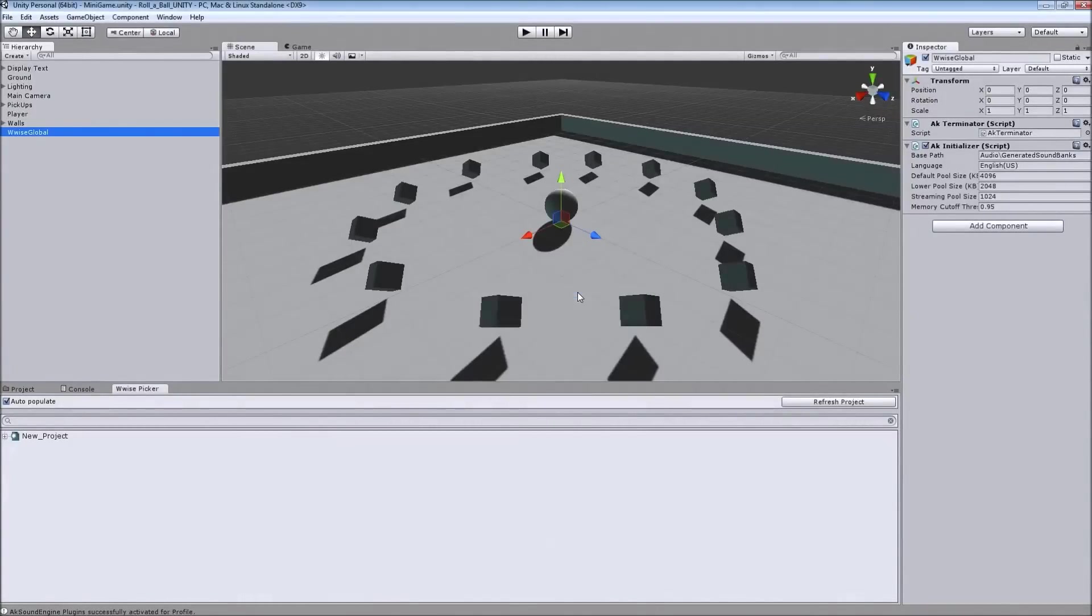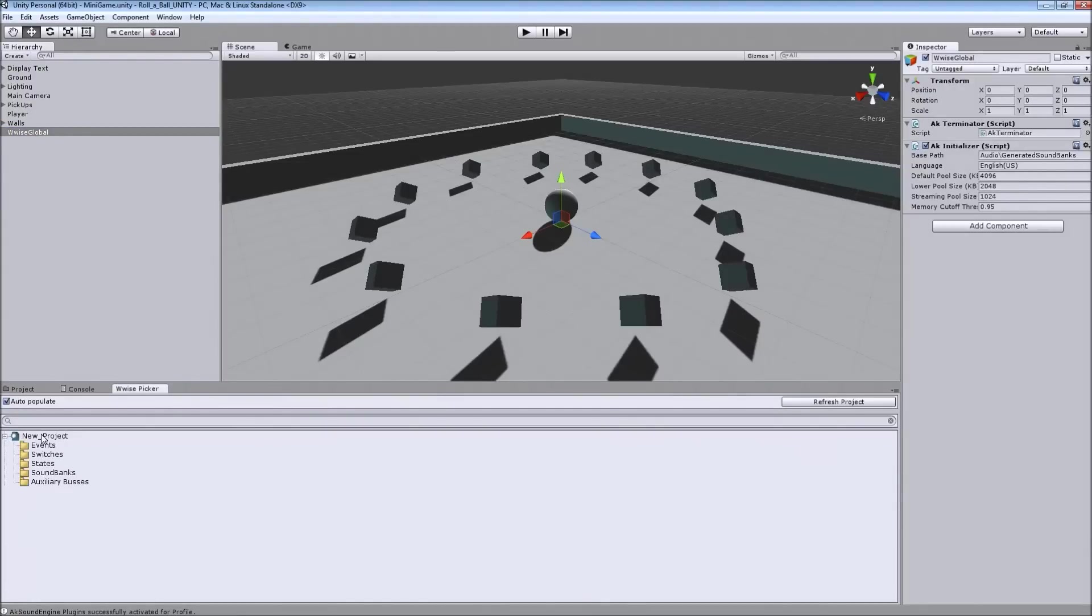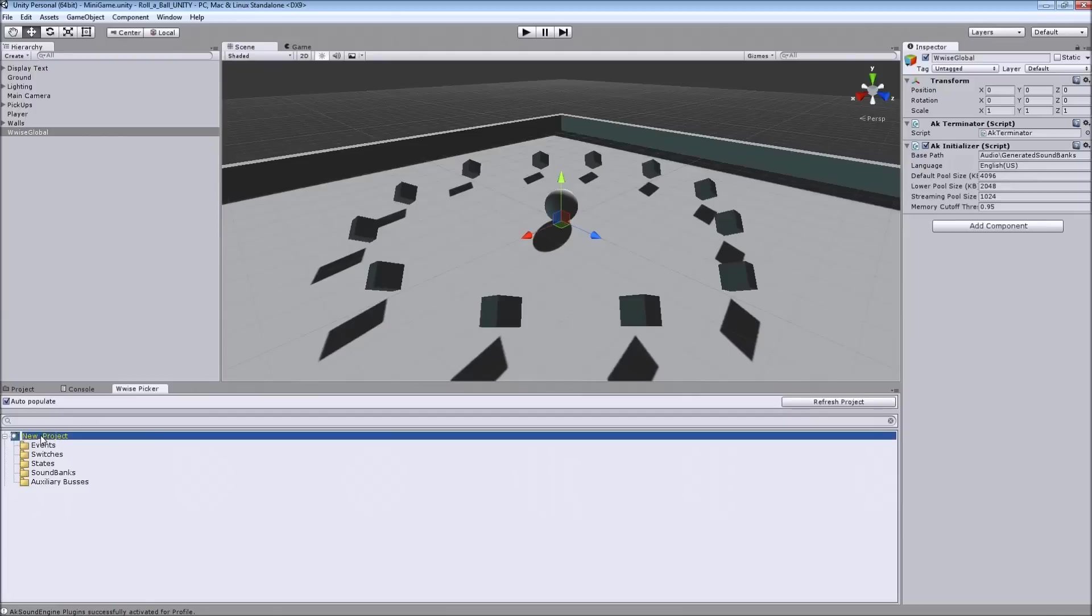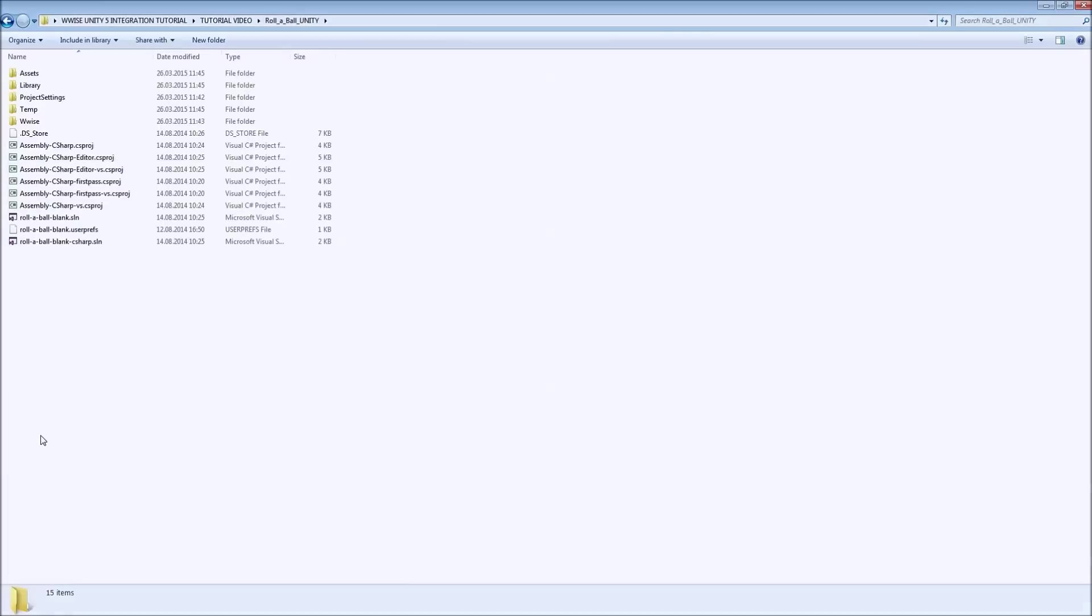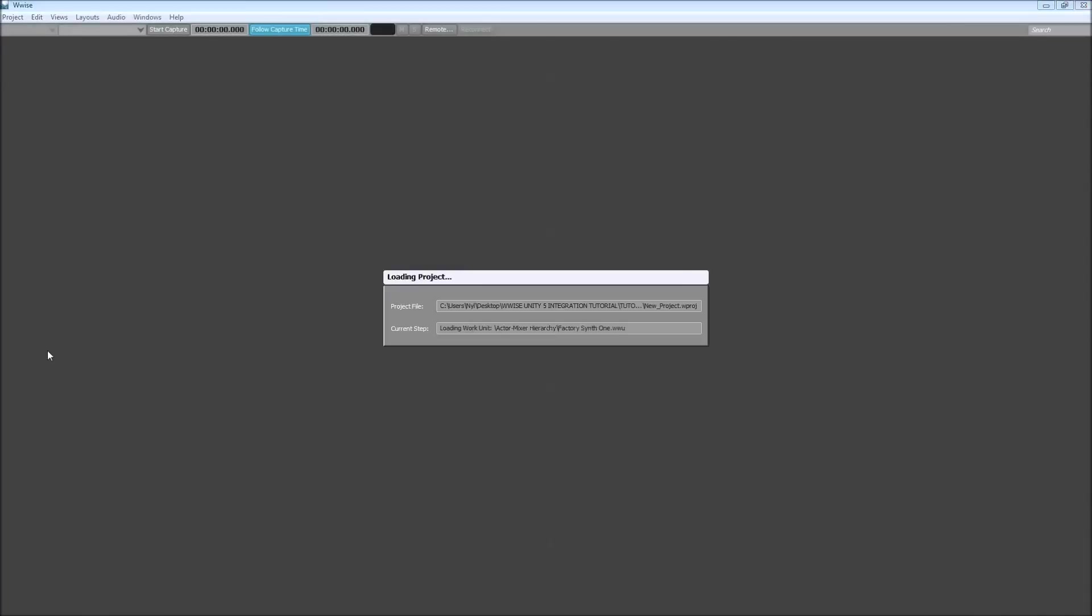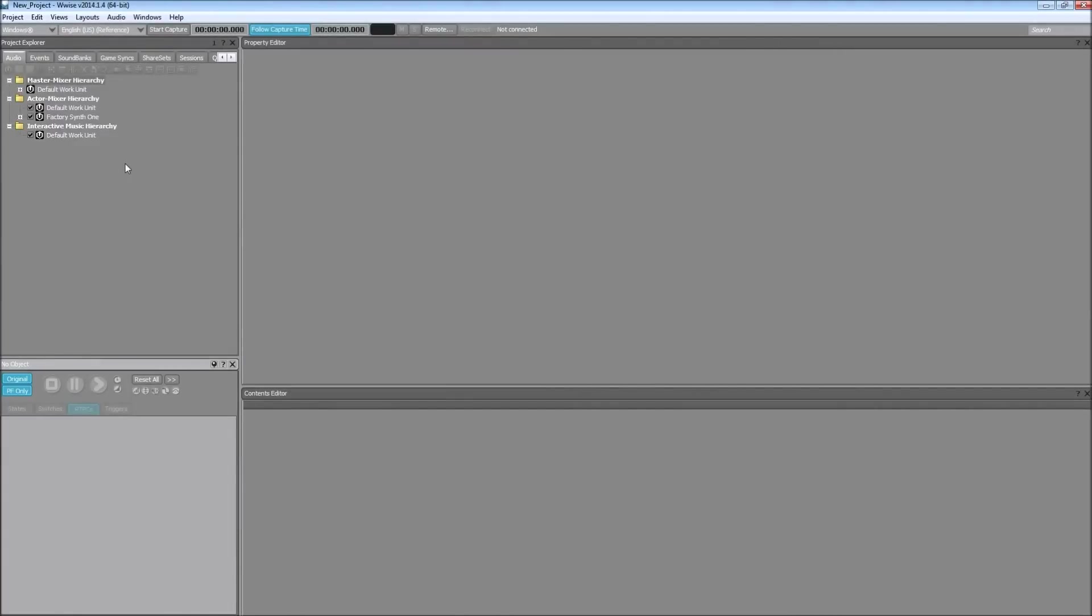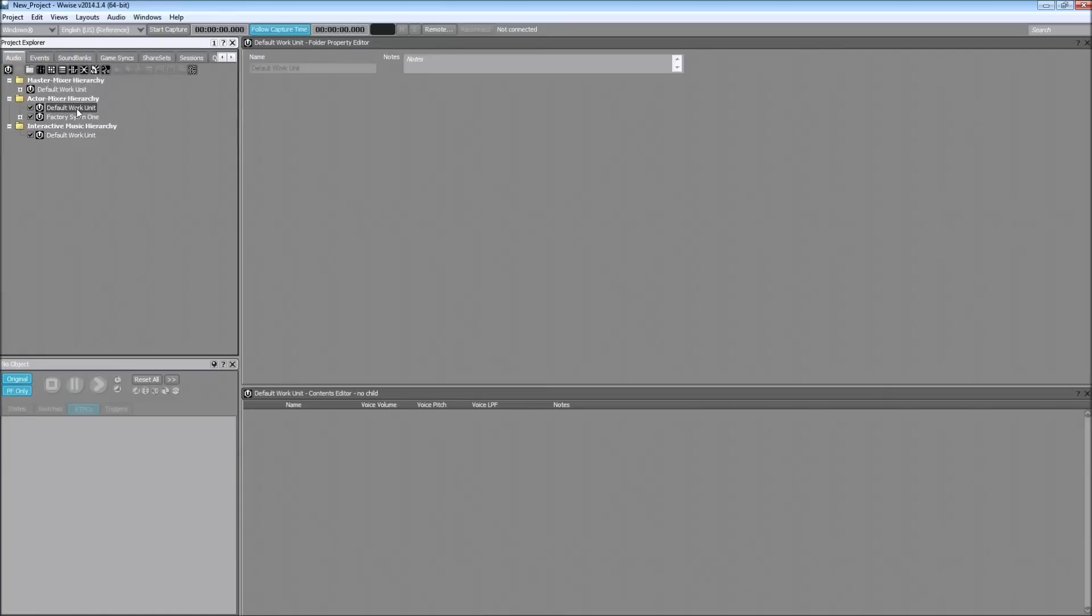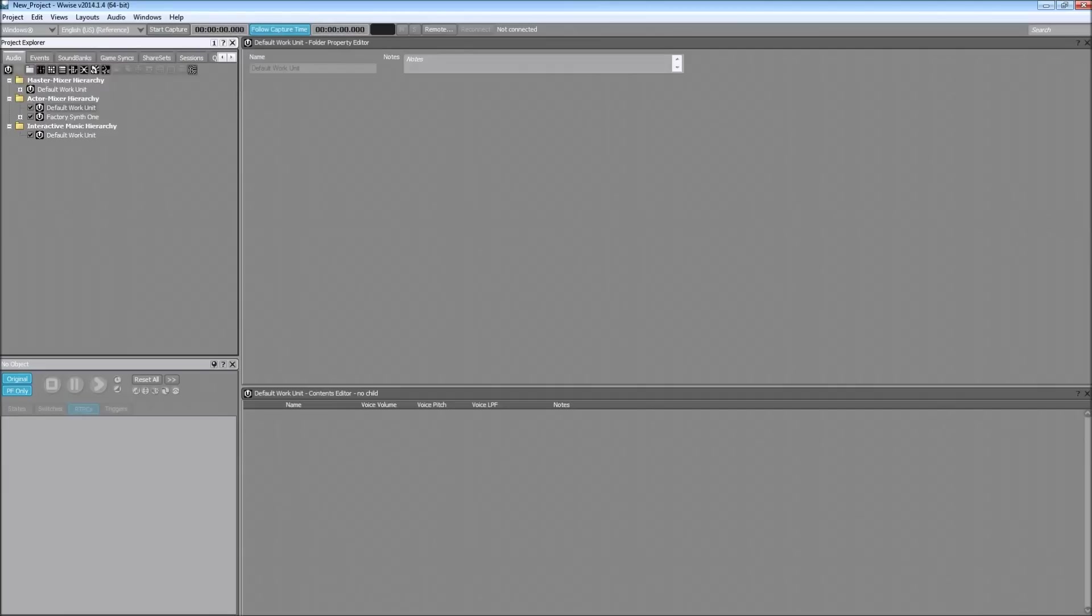As you can see now in the Wwise picker window, we are already seeing the project, but there isn't anything on it because I wanted to create that from scratch as well for this tutorial. There is only this empty project and now let's open that up and start creating some sounds to use with our demo project.